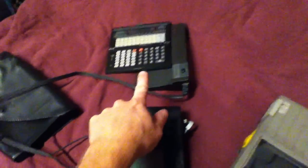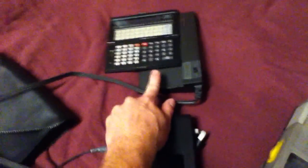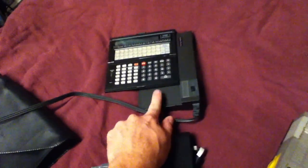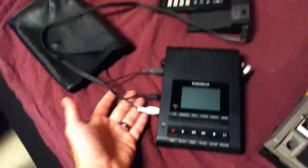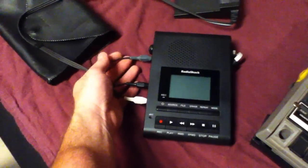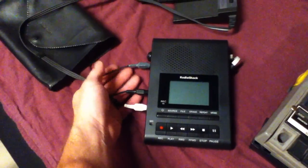This is a Tandy PC6 pocket computer and a cassette adapter with the wires that you usually plug into headphone, earphone, and remote.